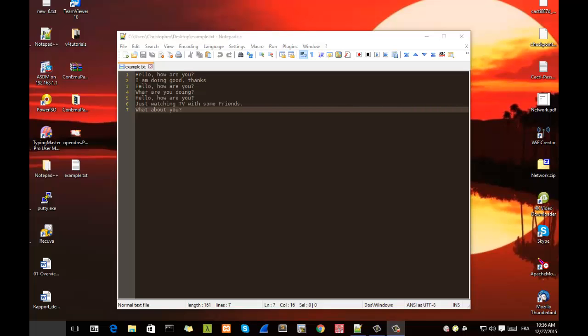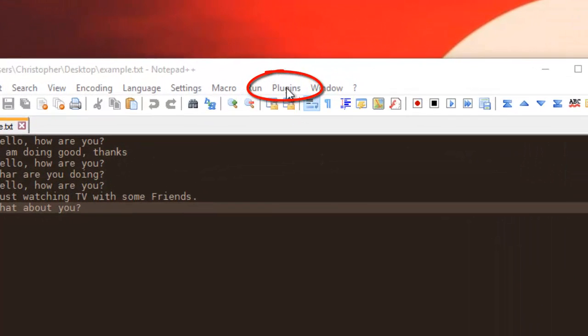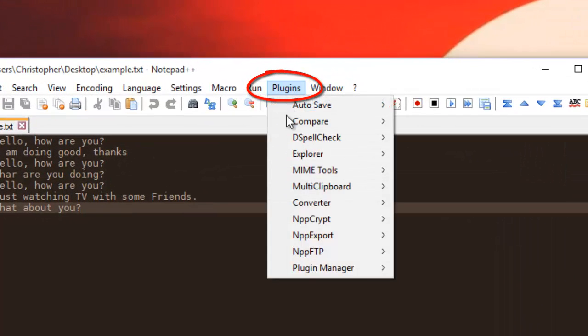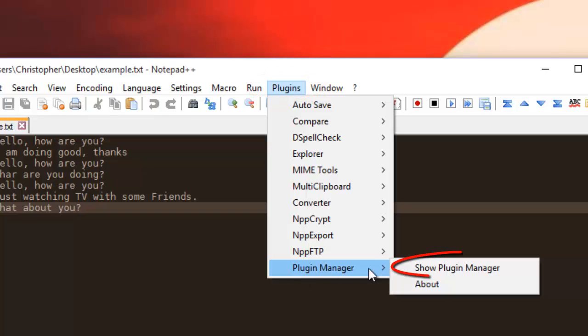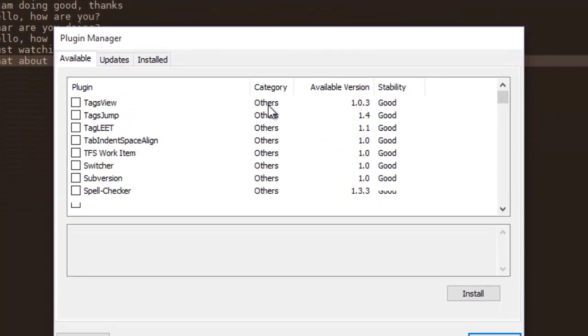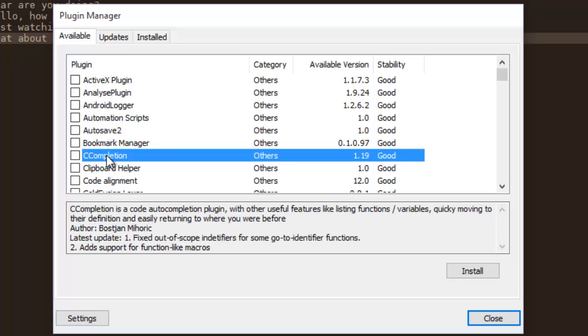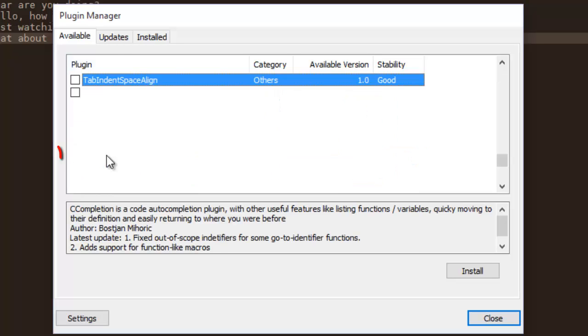The first one is to use a plugin. I will go to my Plugins menu, then show Plugin Manager, and in the list of available plugins I will choose TextFX.